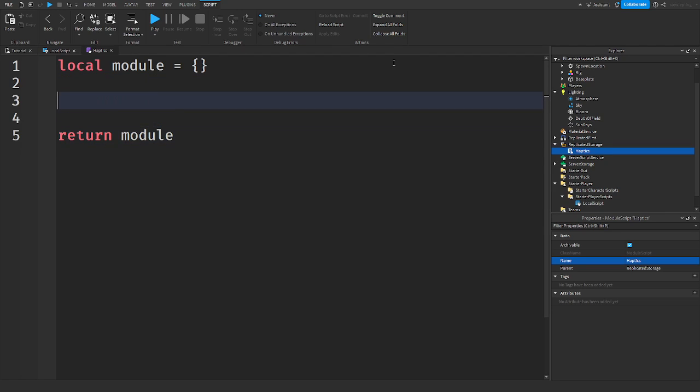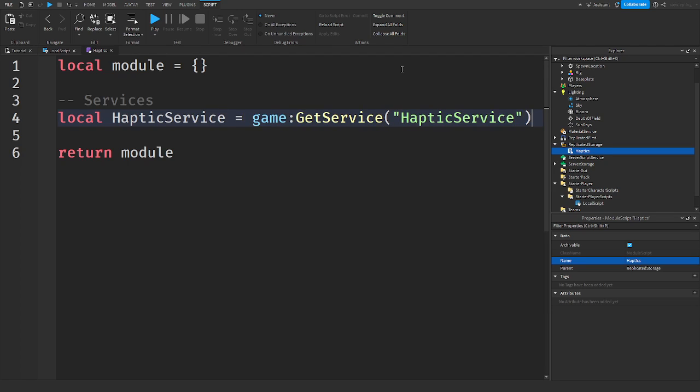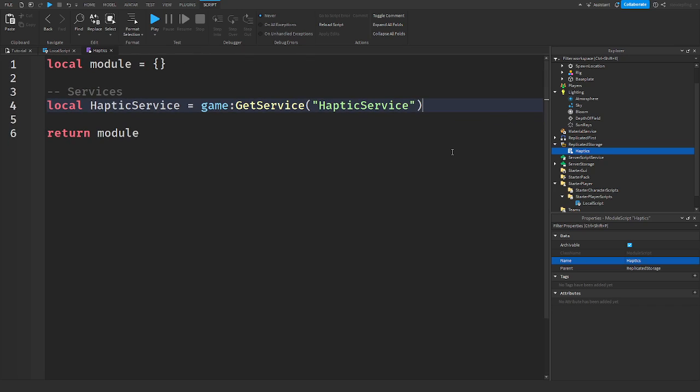So here we are. We have our module. And first thing we're going to get is our services, which will be our Haptic Service. Haptic Service. Actually, zoom out.